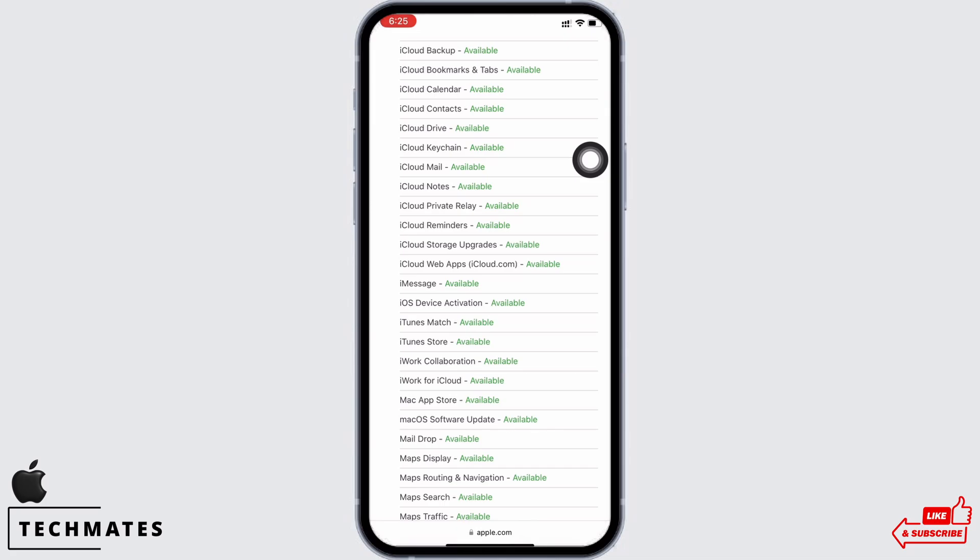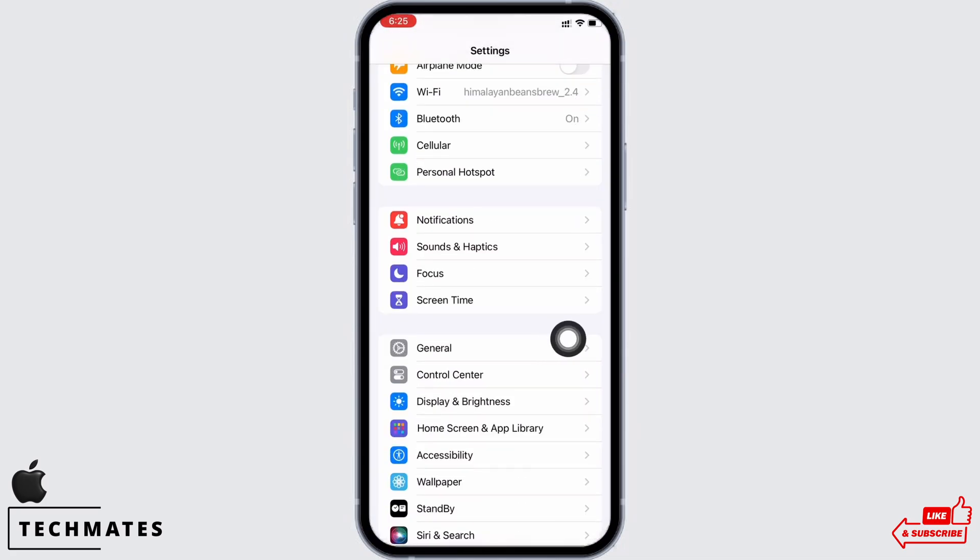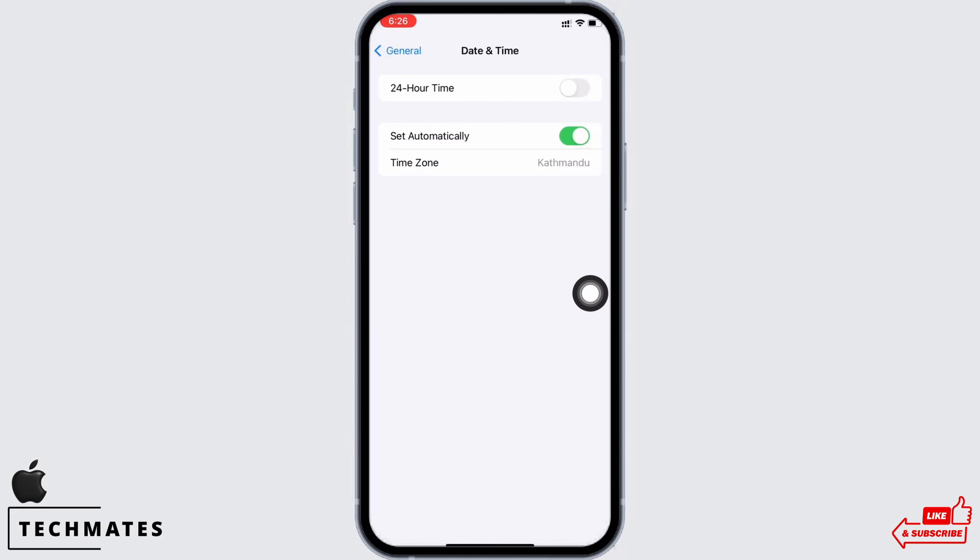Now go to settings again and tap on general and then on date and time. Make sure it is set to set automatically.